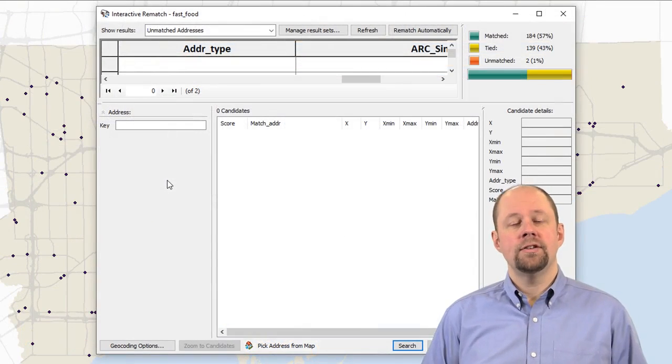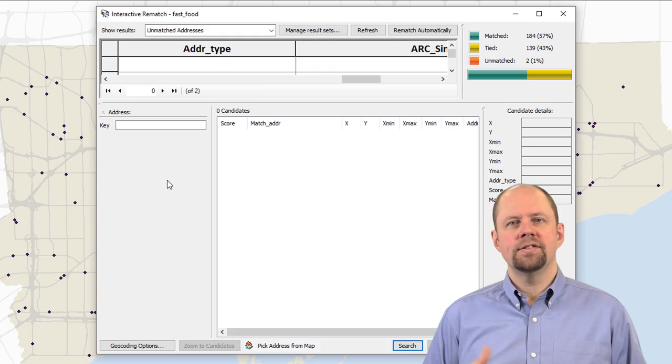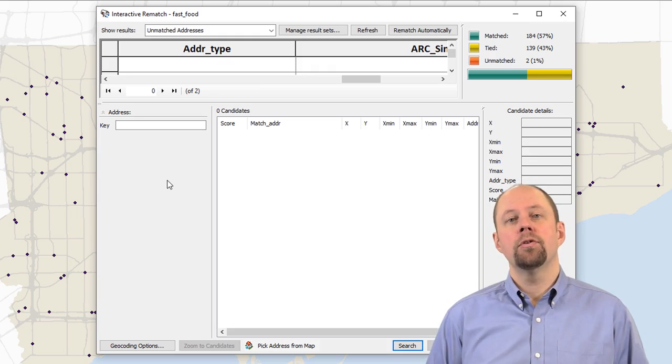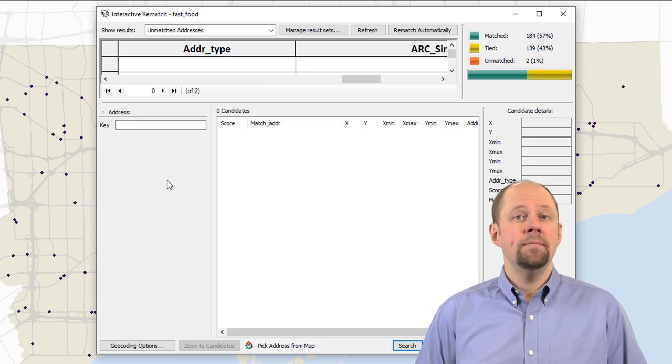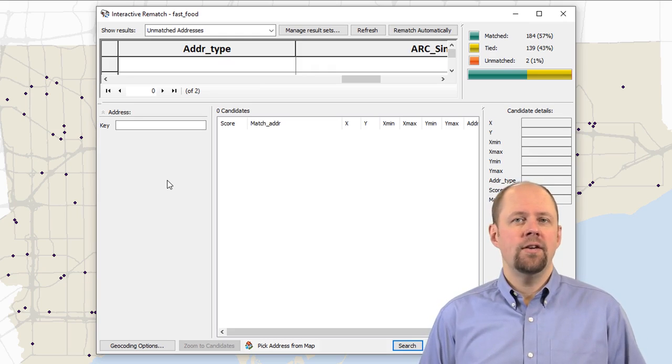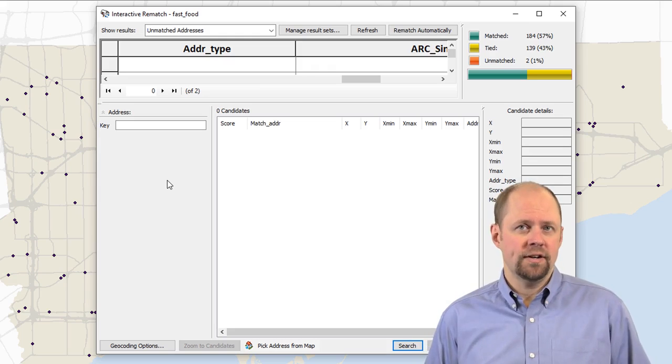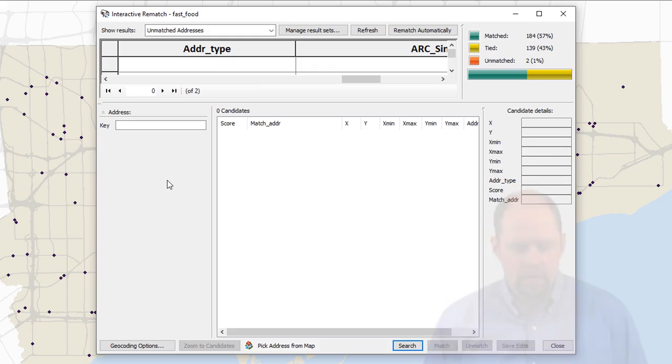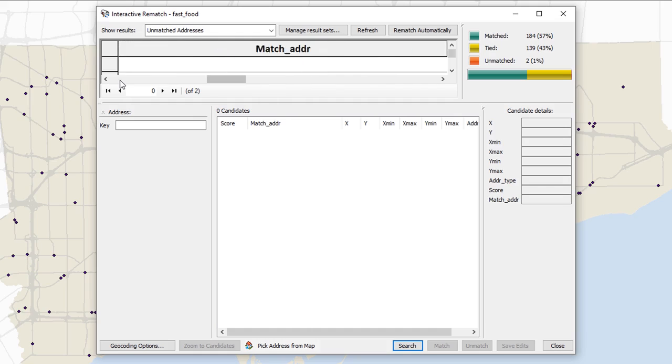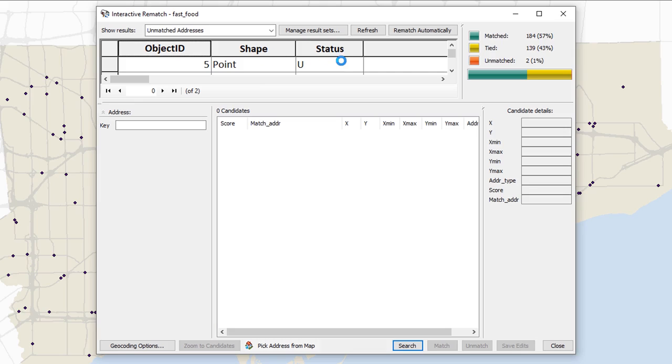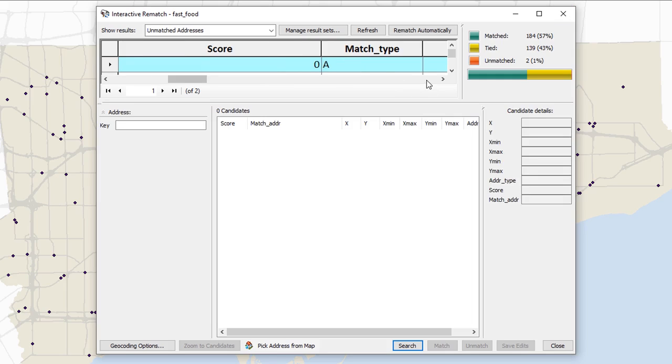The interactive rematch dialog box gives us a chance to go through the results and look at the things that didn't match properly and see if there's a way for us to fix them. So you'll see here at the top, this little box here shows the results that did or did not match. So for example, we've got one here that has got a status of U, meaning that it's unmatched. And why is it unmatched? Well, it's got a score of zero.